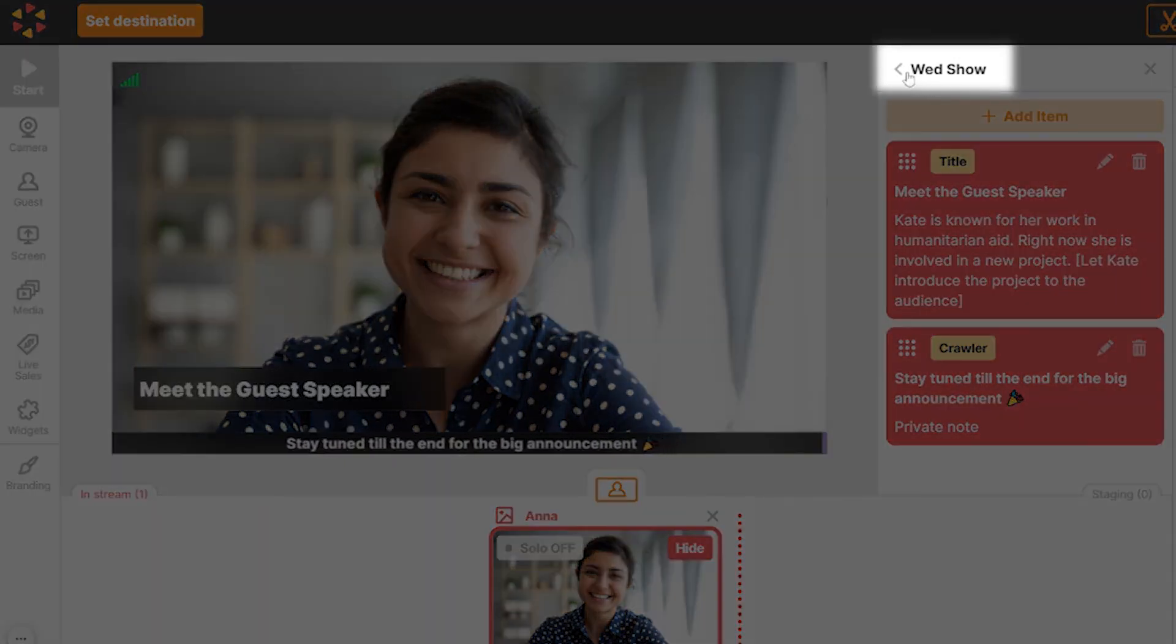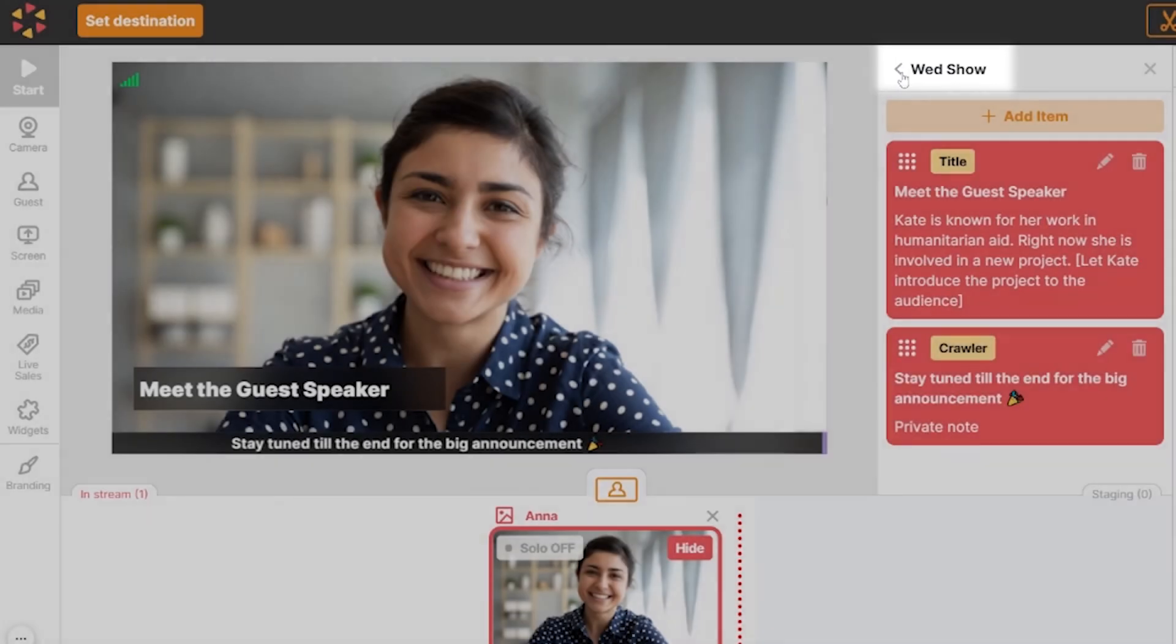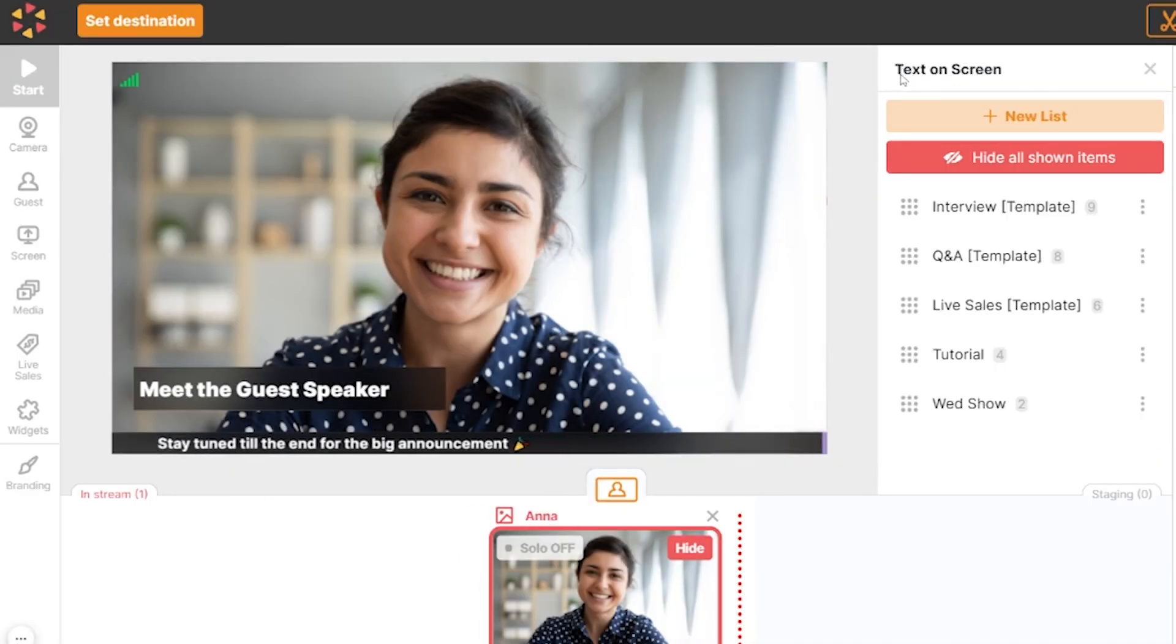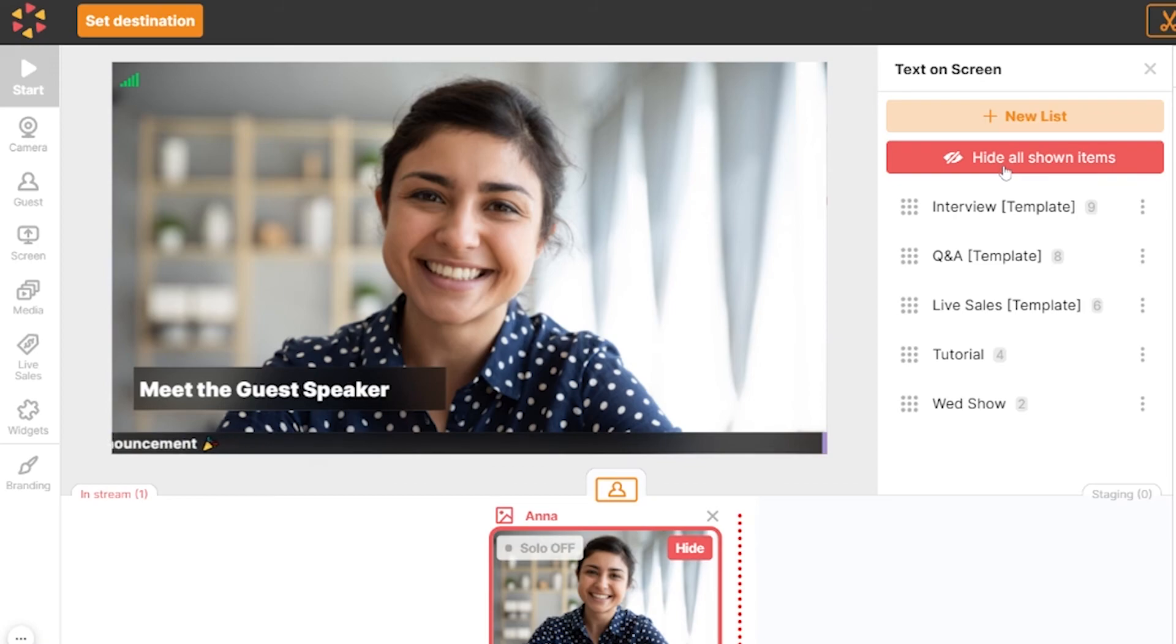Now, let's go back to the main window by clicking the back button. If you want to hide all text displayed on the broadcast, click hide all shown items.